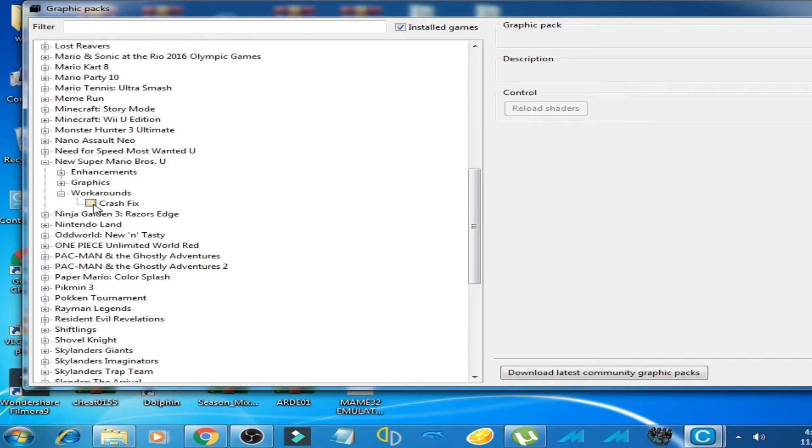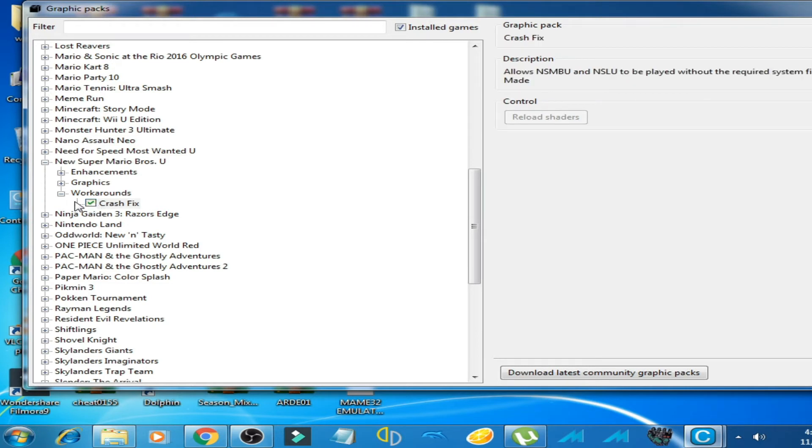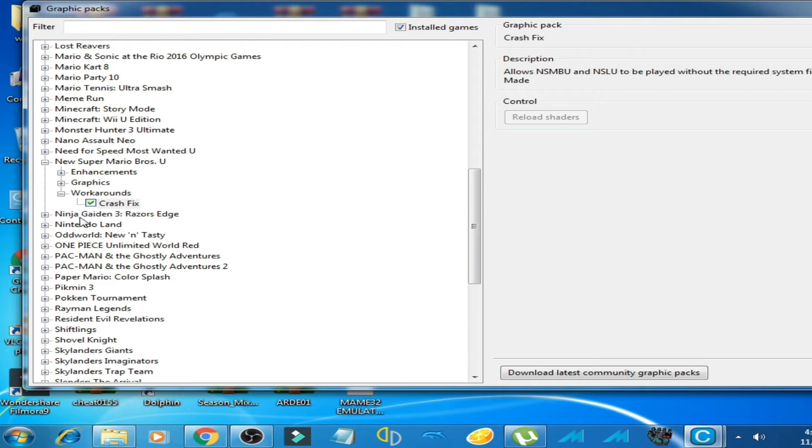Check this option, Kinetic. Okay. Now your crashing problem on New Super Mario Bros U will fix by checking this option.